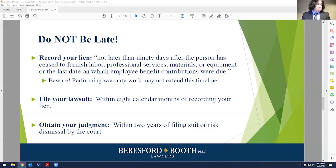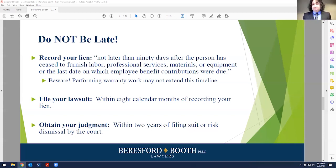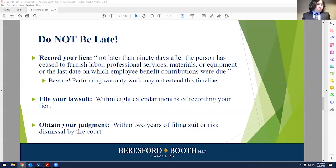Be aware that recent case law talks about performing warranty work that may not extend this timeline. If it's work to essentially repair work that you did, that's not going to give you more time. If you've conducted work and you finished it, and then you're asked to go back out to correct something — the general says you did something wrong — you may be in a difficult position. Make sure you know when your 90 days runs from your actual finished work, before you were called out to deal with any kind of warranty or additional repair for work already considered complete.